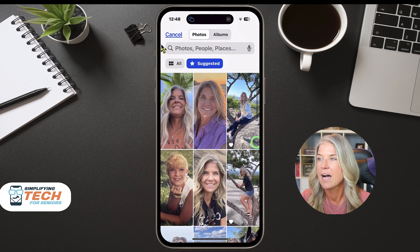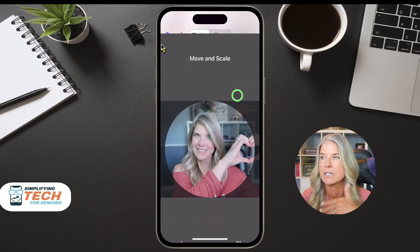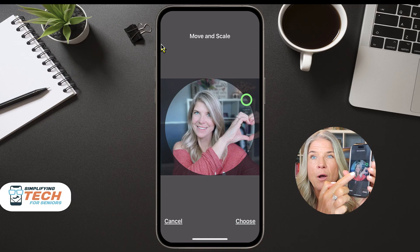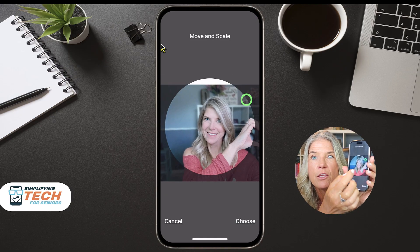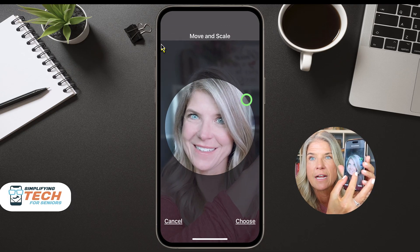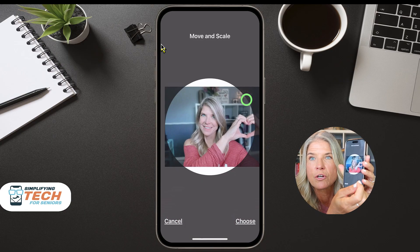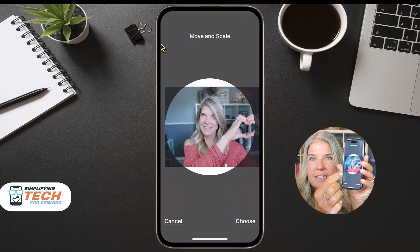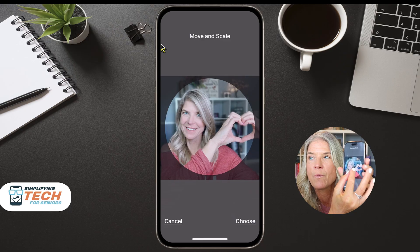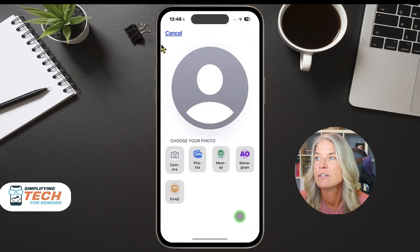The suggested photos are good ones — I'm just going to keep this one. Once you choose it, you can tap on the photo and move it around. You can make it bigger by placing your fingers and spreading them, or pinch to make it smaller so everything fits inside the circle. I want to make sure I'm in there along with that little heart. Once you're satisfied, tap on Choose.